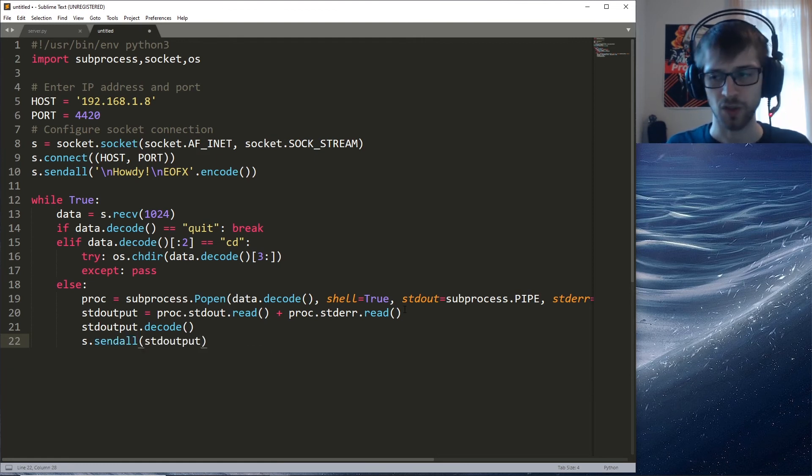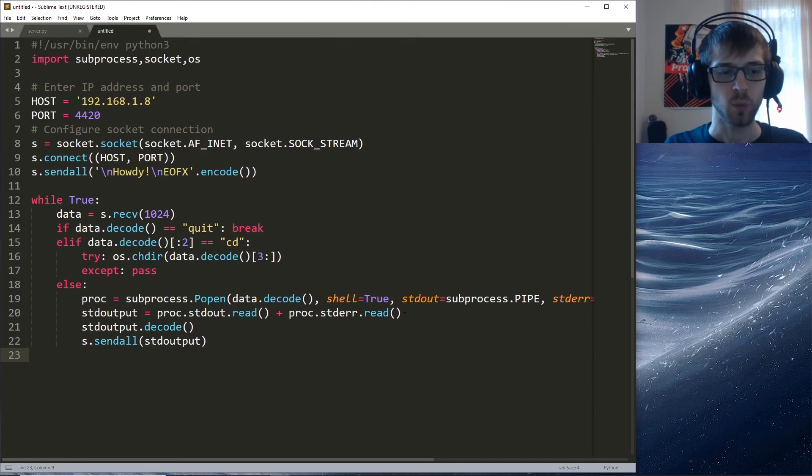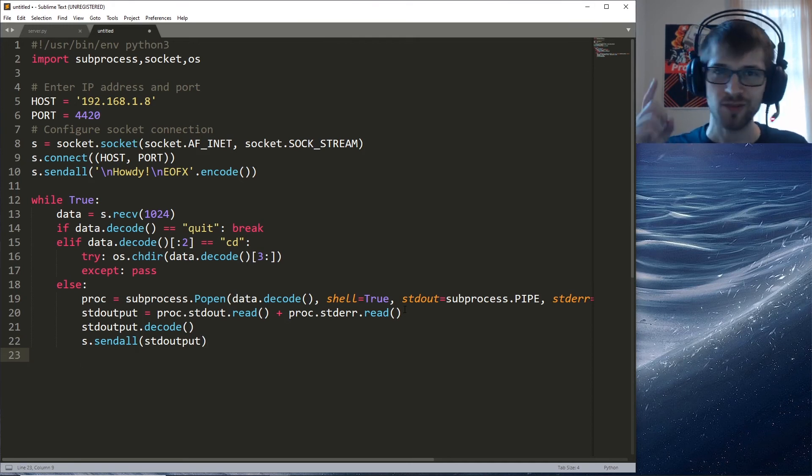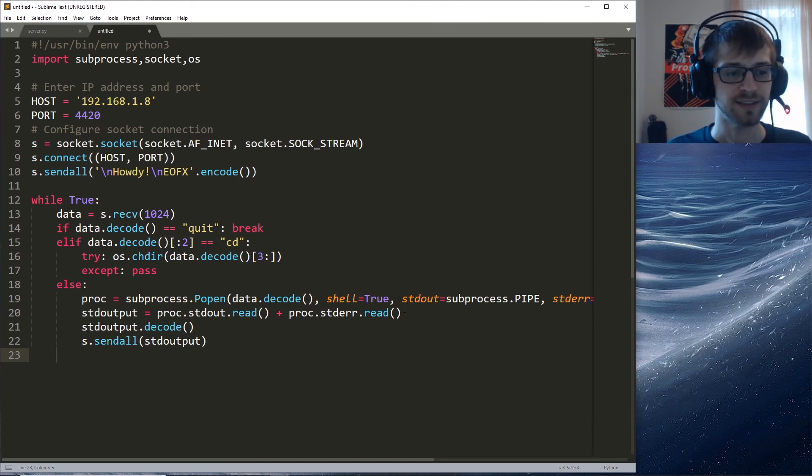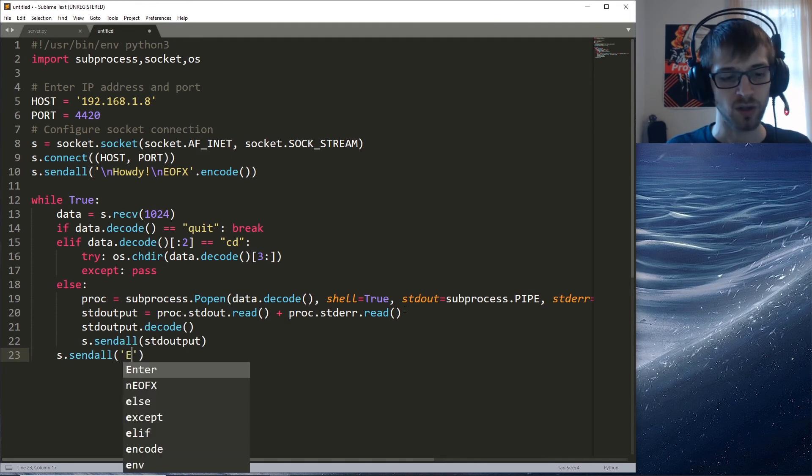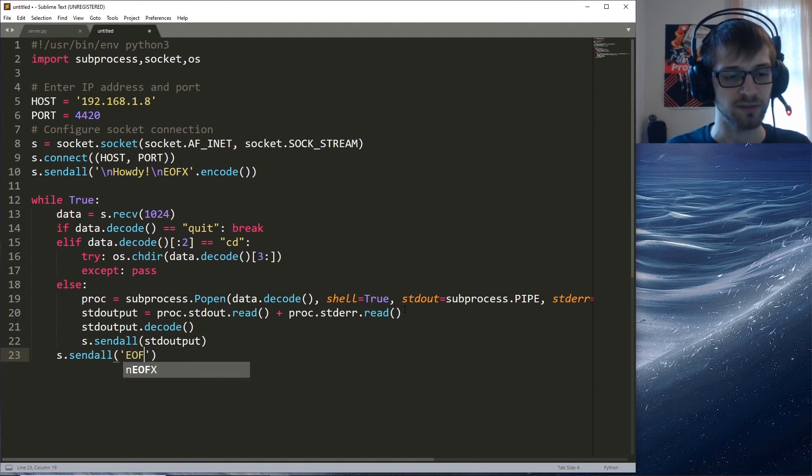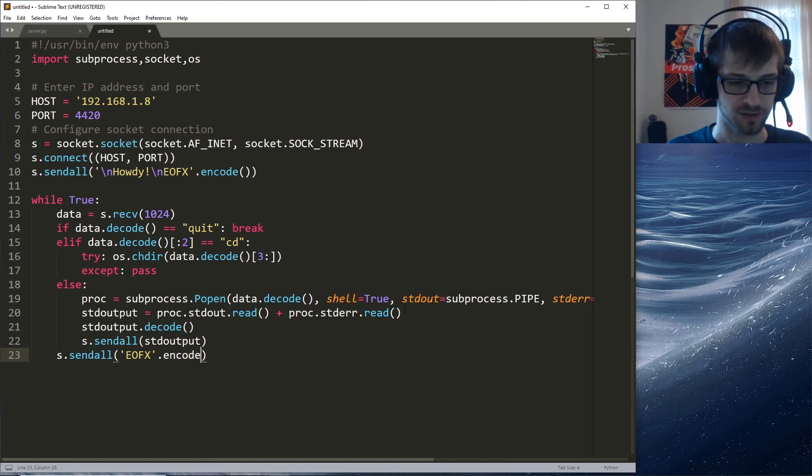Alright cool. We're almost done - one last thing. Now we have to go ahead and send the EOFX and we have to encode this.